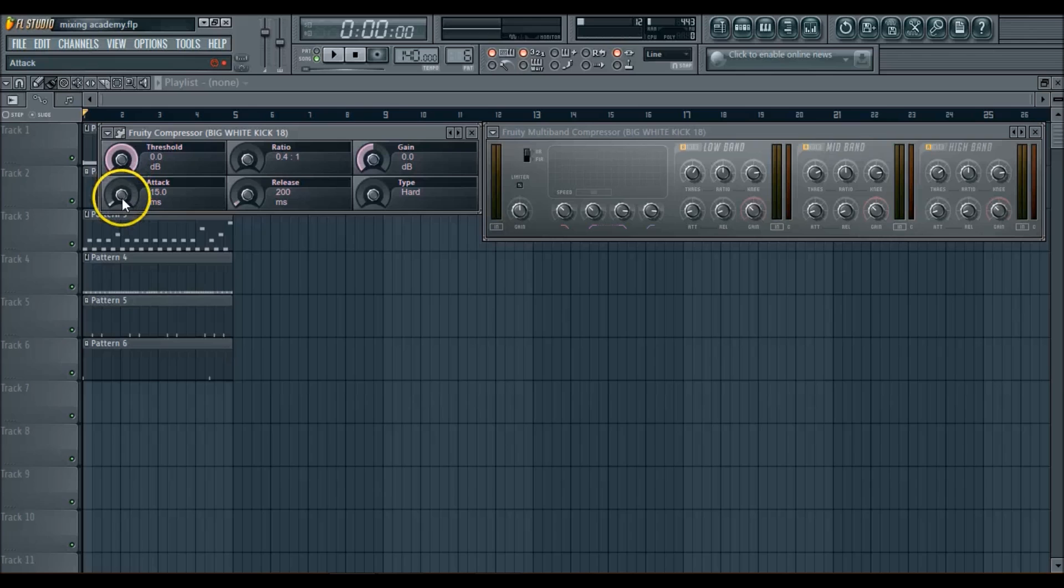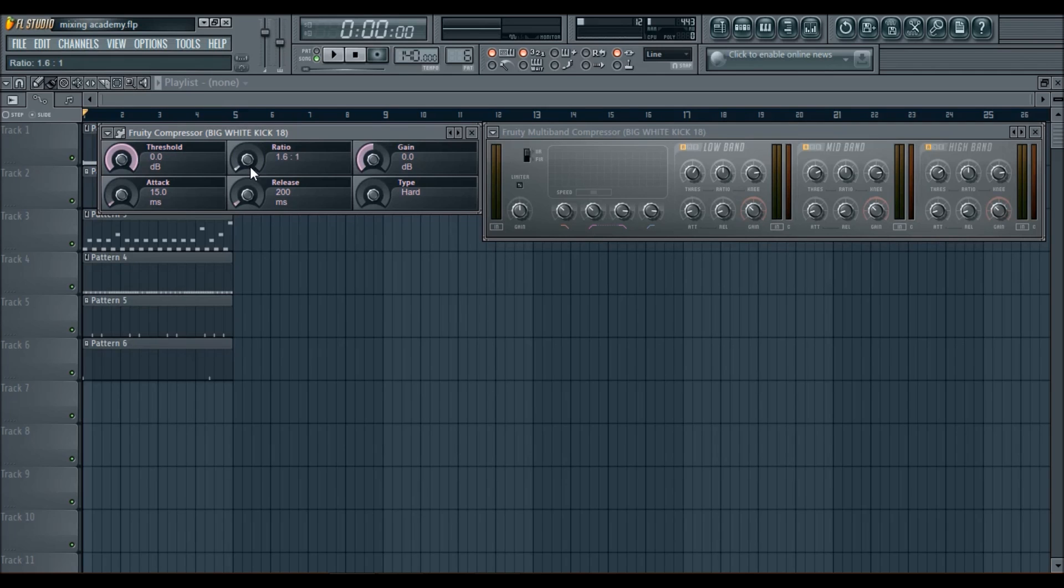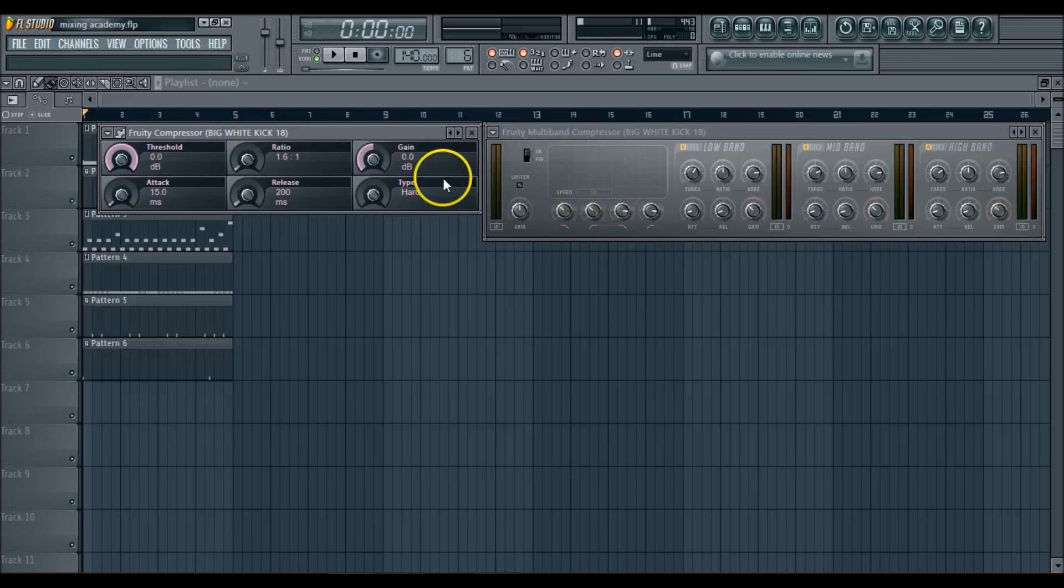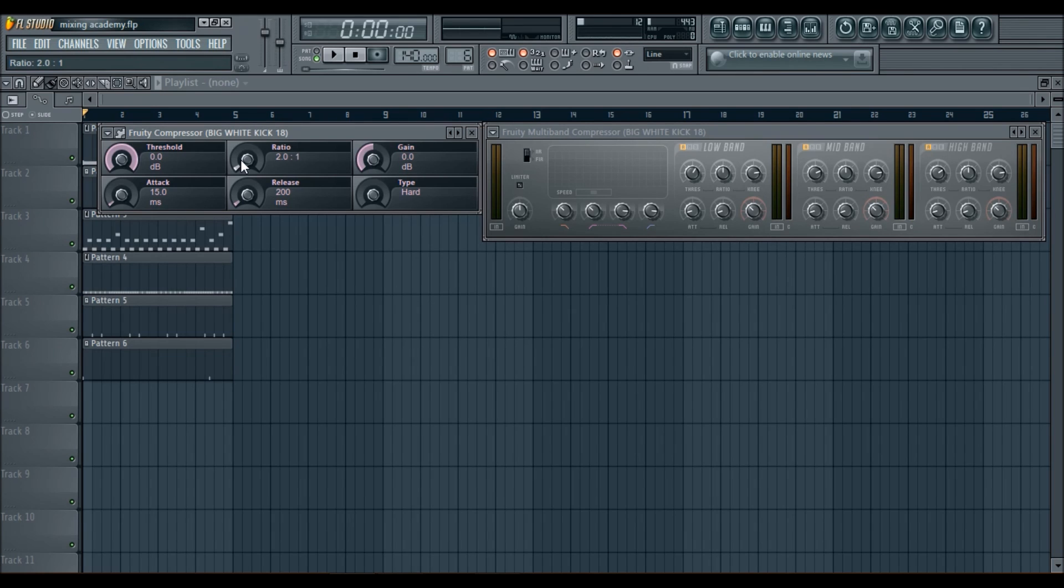Okay, the attack, okay, let me go back and explain the ratio. The ratio basically is how much you want to compress the sound. So whatever you set your threshold to, the ratio controls how much of that threshold you let go into the output. So how much of that threshold do you let come out? So if it's set at 2 to 1, basically saying is that if the sound goes over every 2 decibels, the sound goes over the threshold, the compressor is only going to allow 1 decibel out.